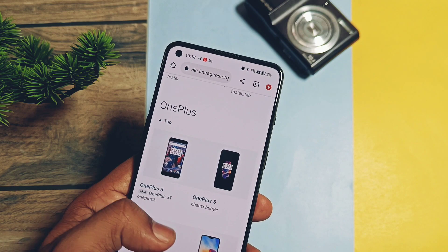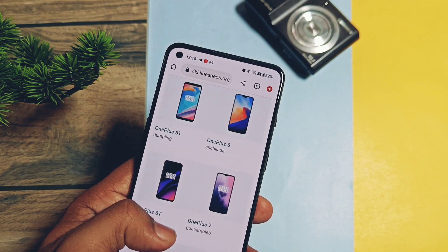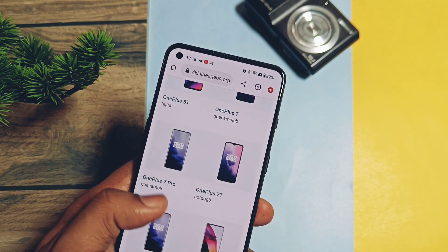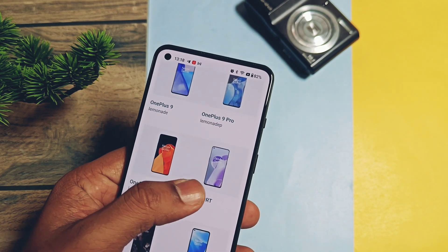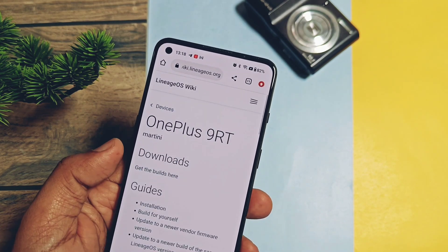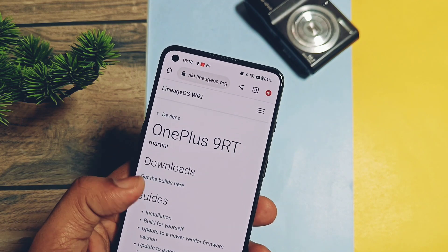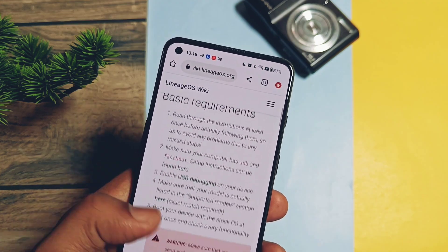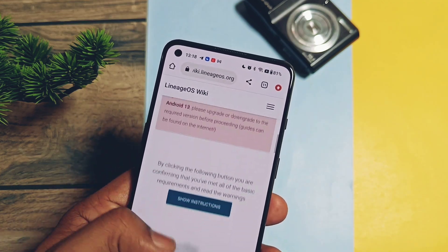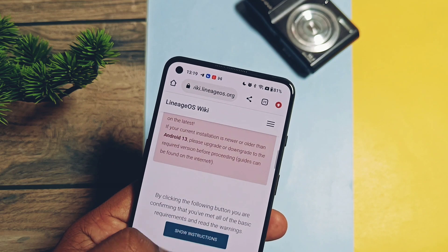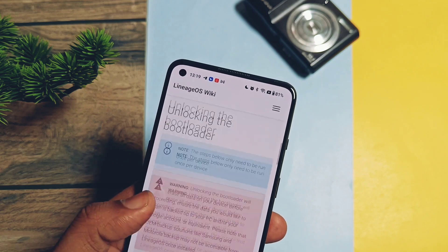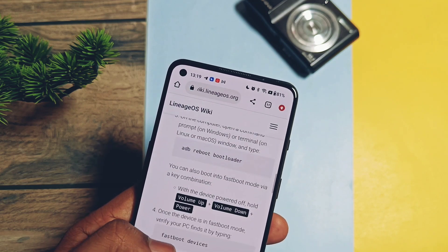Now we'll get all the nightly builds for our device. You can easily install this on your device. Written instructions are also available at the official site of LineageOS, but here we will quickly review the installation.